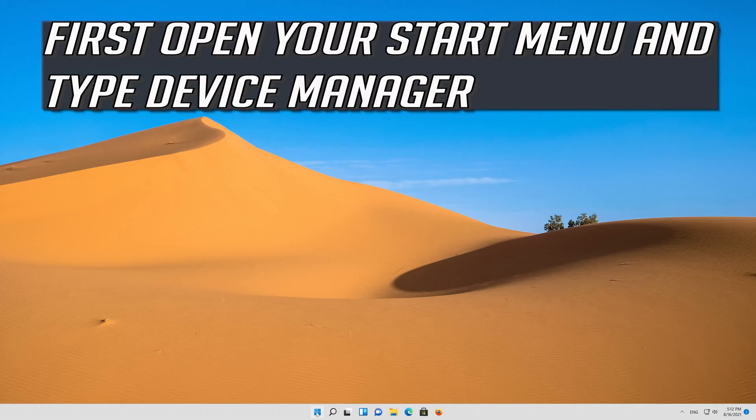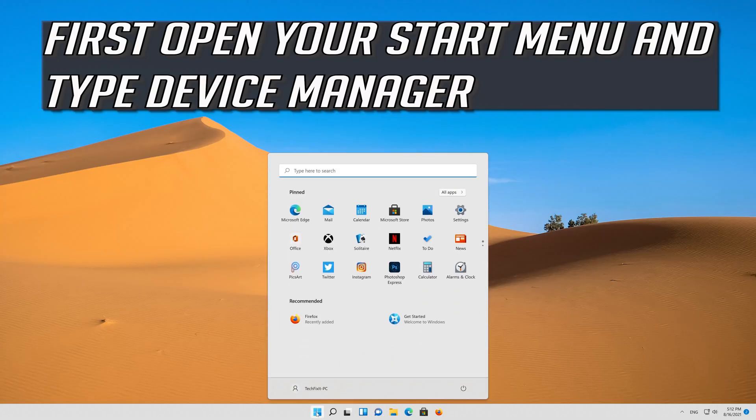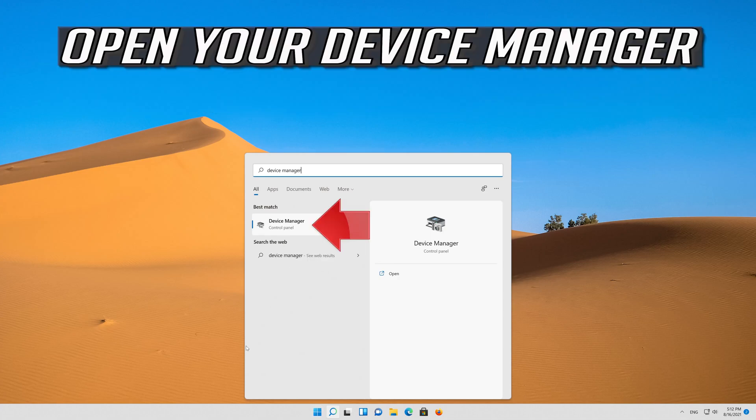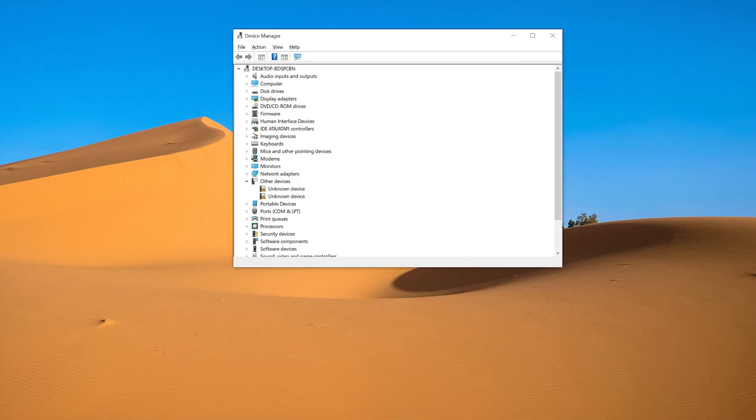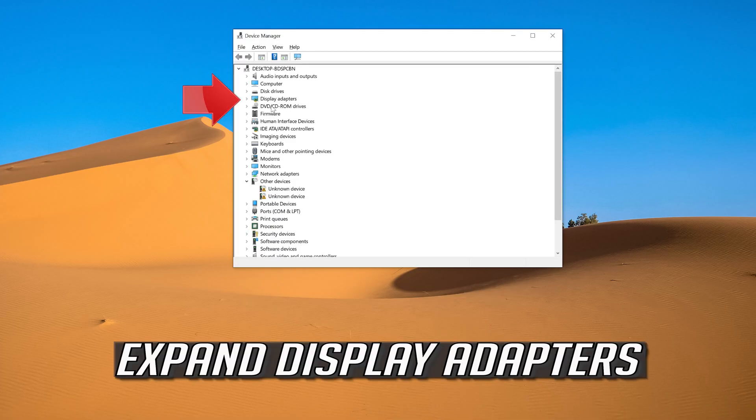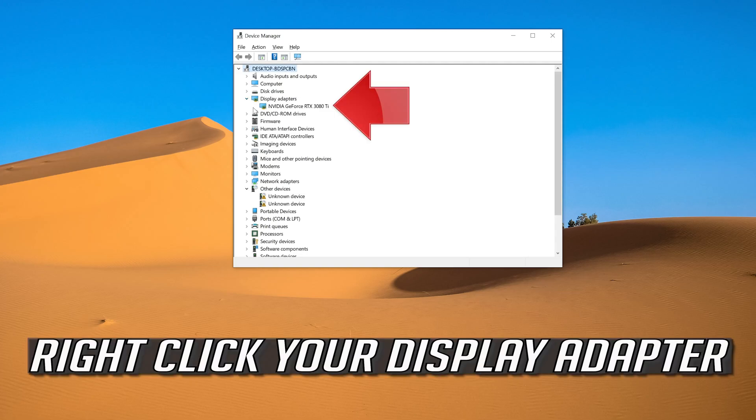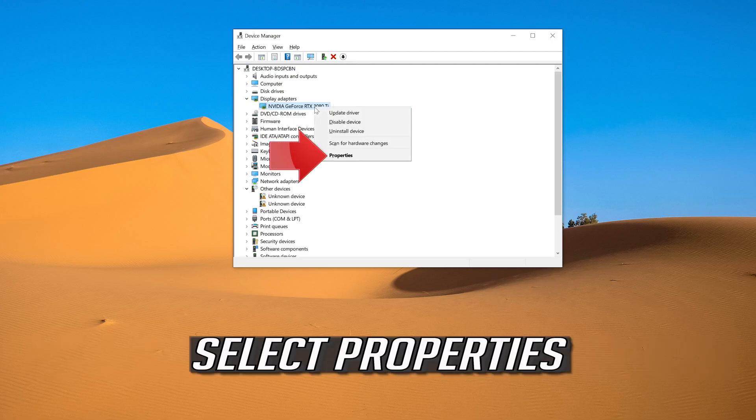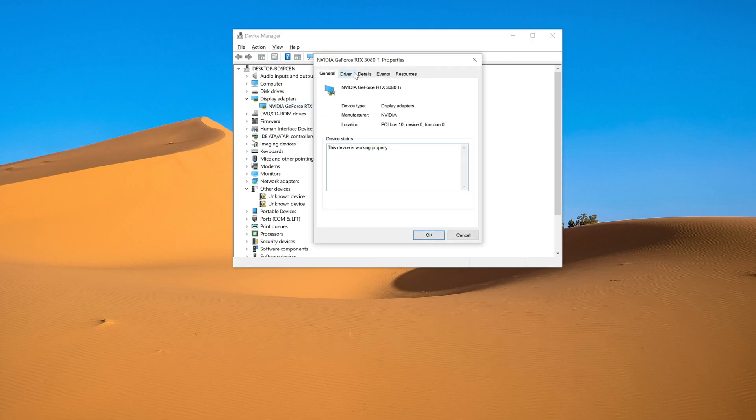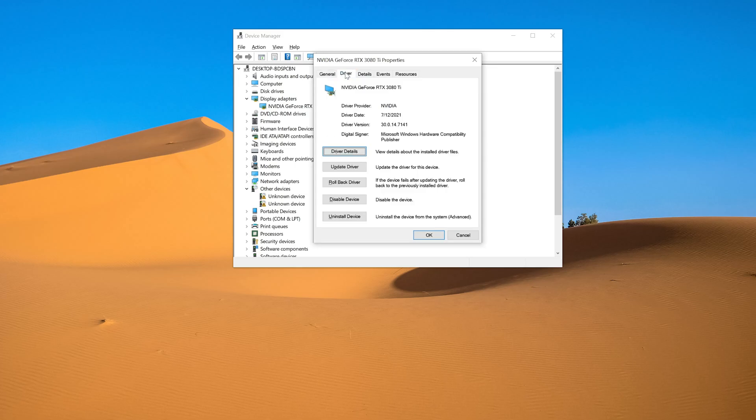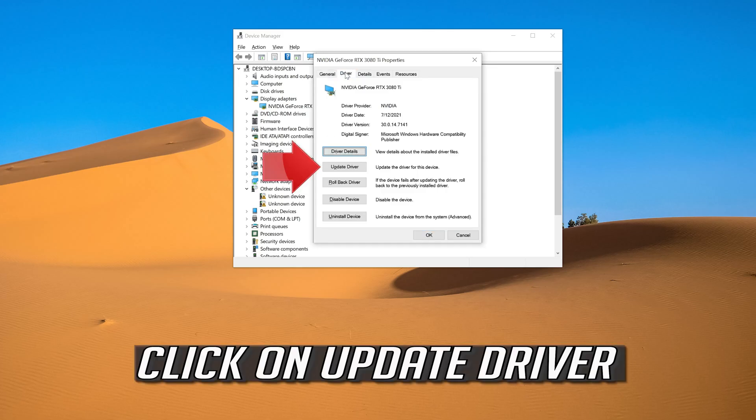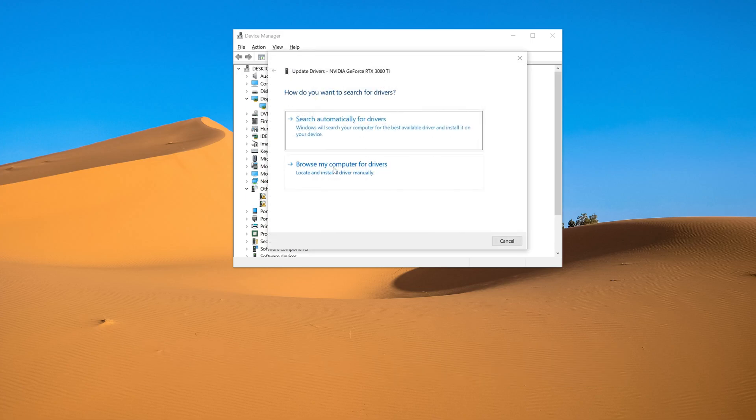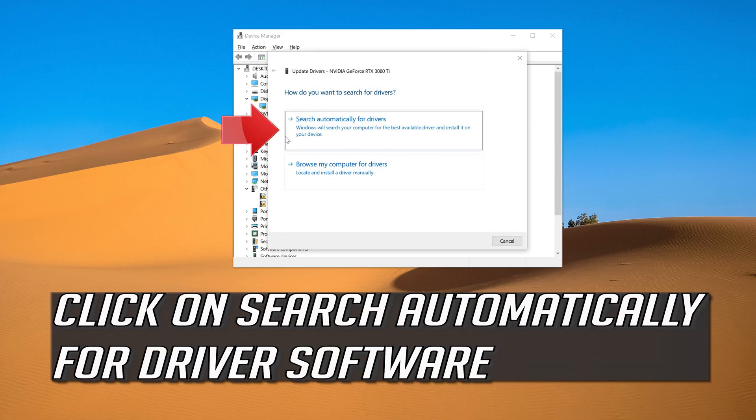First open your start menu and type device manager. Open your device manager. Expand display adapters. Right click your display adapter. Select properties. Go to the driver tab. Click on update driver. Click on search automatically for driver software.